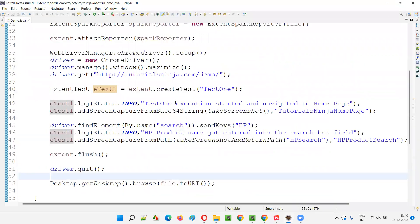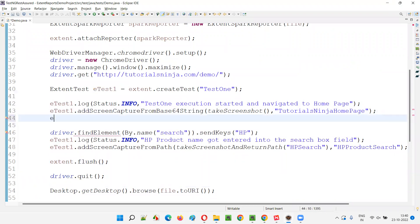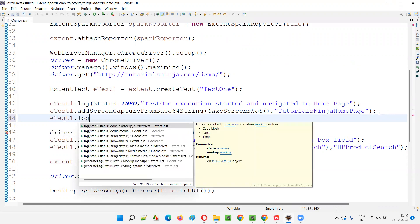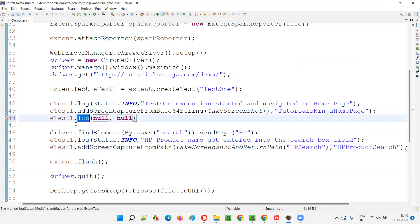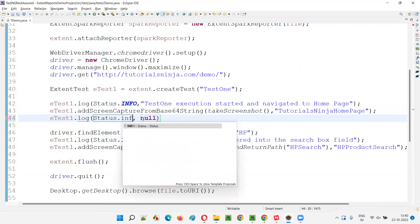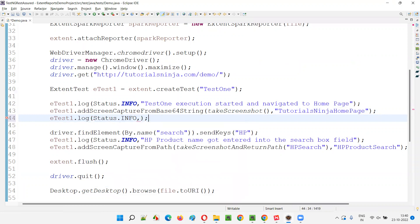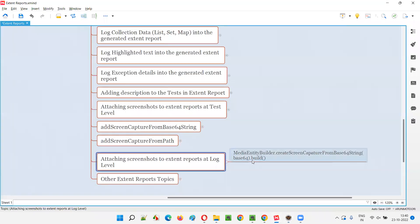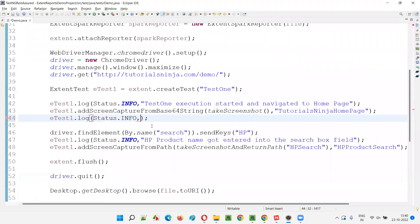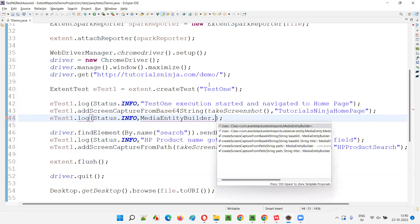For that, I'll do some changes here. I'll write something like this: etest1.log. At the log level, I want to do that — I'll add the screenshot to the log level. That's why I'm going with log here. I'll say status dot info — creating an info log. And here I want to add the screenshot. For this particular log, I want to add the screenshot. For that, we have to add the statement MediaEntityBuilder. When you access this method using MediaEntityBuilder, instead of 'add', it starts from 'create'. For log level, it's createScreenCapture from Base64.